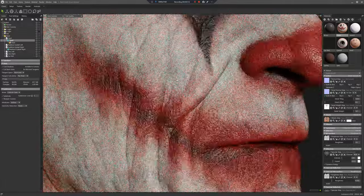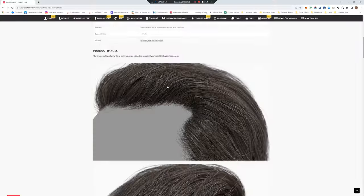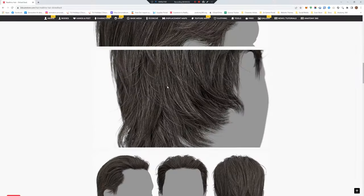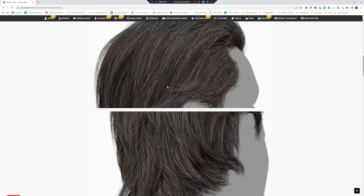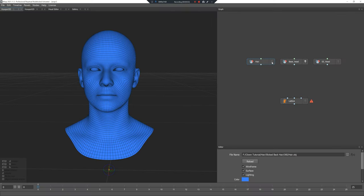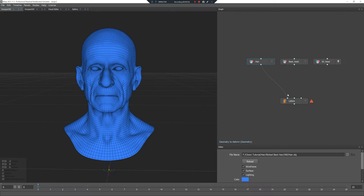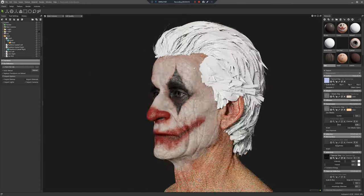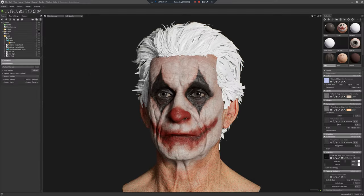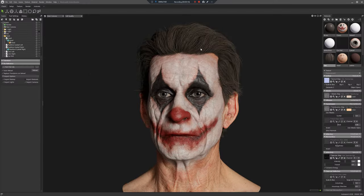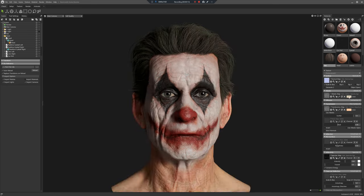Have a look at the nice skin details. Now I'm going to load up one of our new real-time hairstyles — I'll use this one, slicked back. I'm going to wrap it to the head using the lattice node to deform it onto the new head. Now I'll load that into Marmoset and copy over the supplied shader.